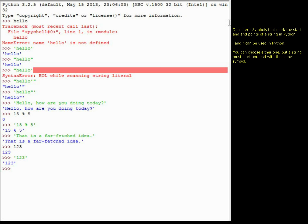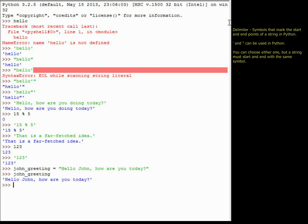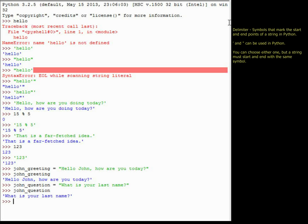We can also set strings equal to variables, just like we did with numbers. For example, I can create a variable called 'john_greeting' and assign it the string 'Hello, John. How are you today?' Just like with numbers, Python doesn't return anything when you assign — it just moves to the next line. Typing 'john_greeting' then prints back 'Hello, John. How are you today?' I could also have a variable 'john_question' set equal to 'What is your last name?'